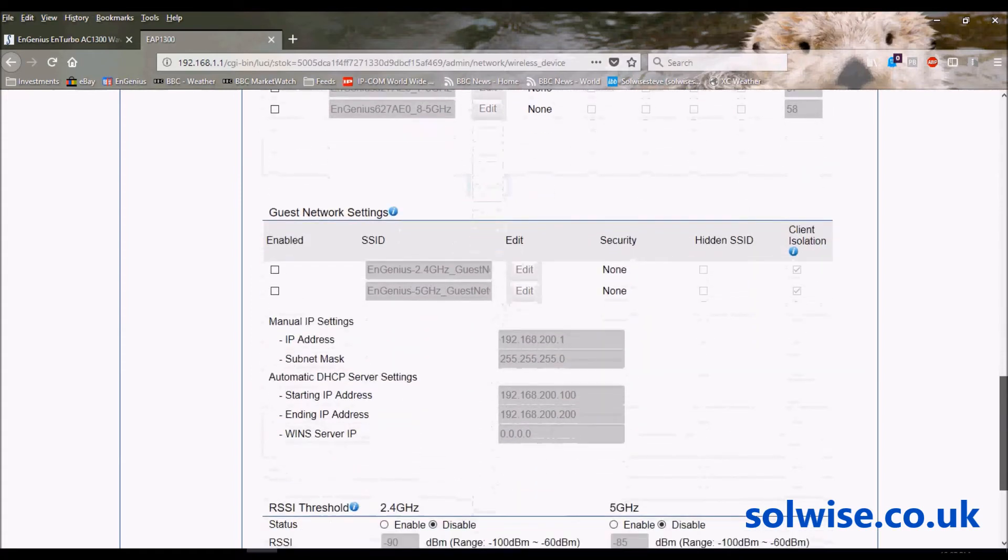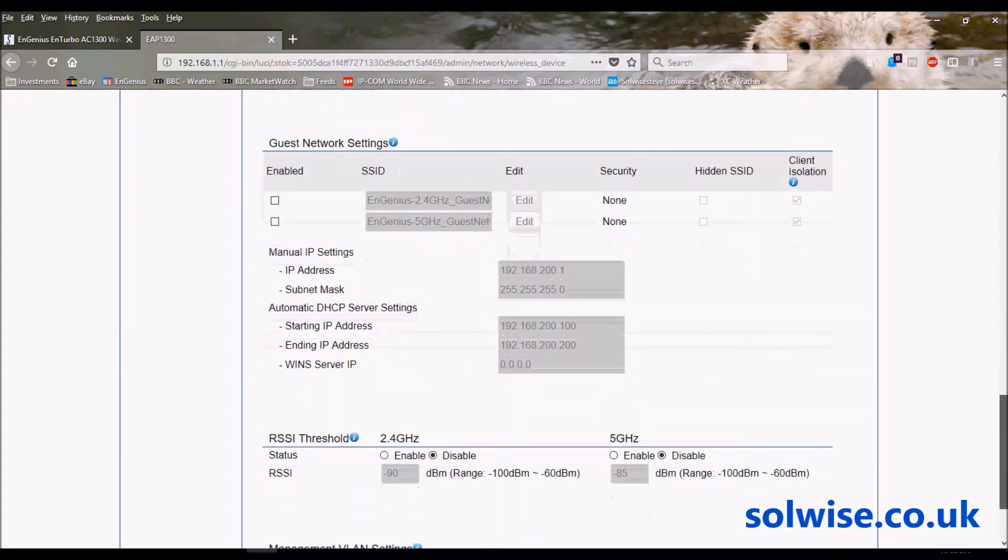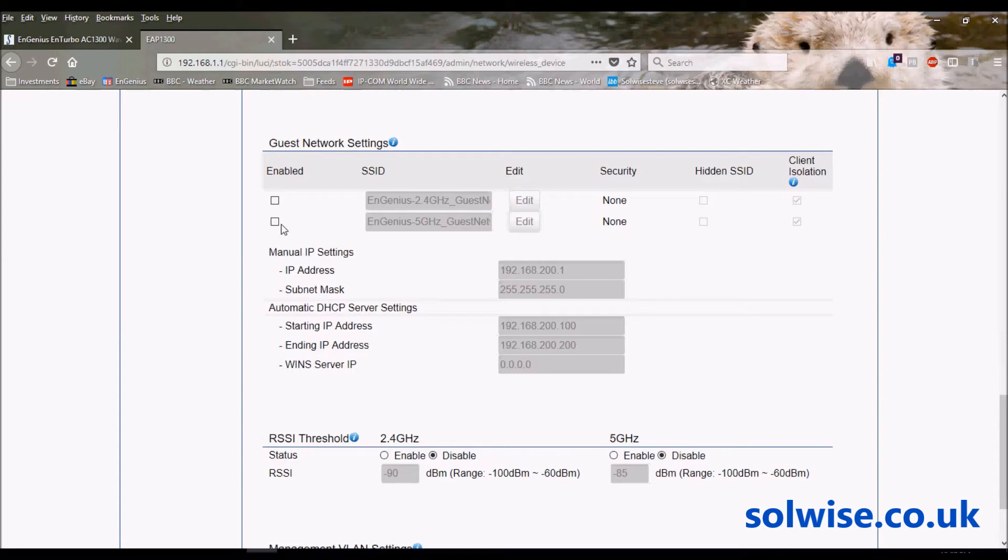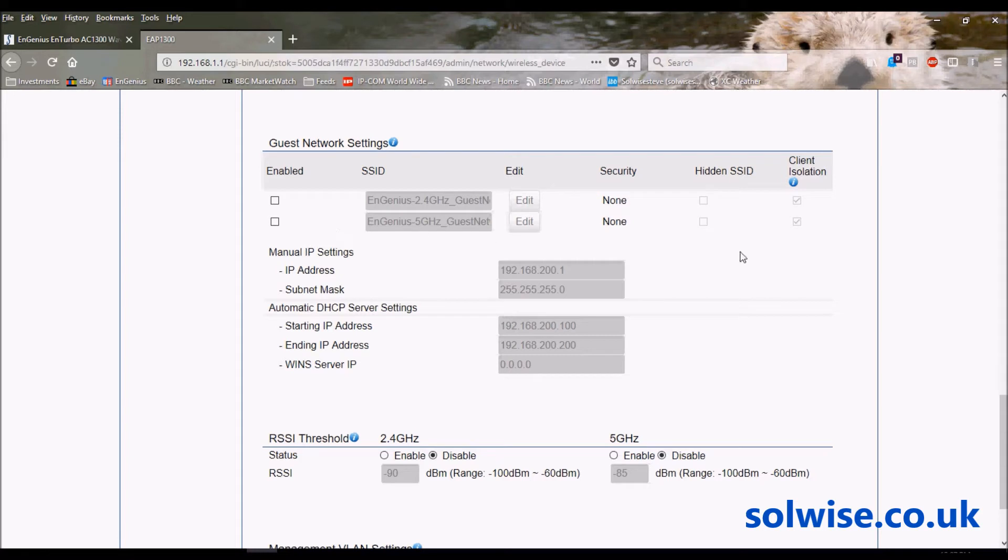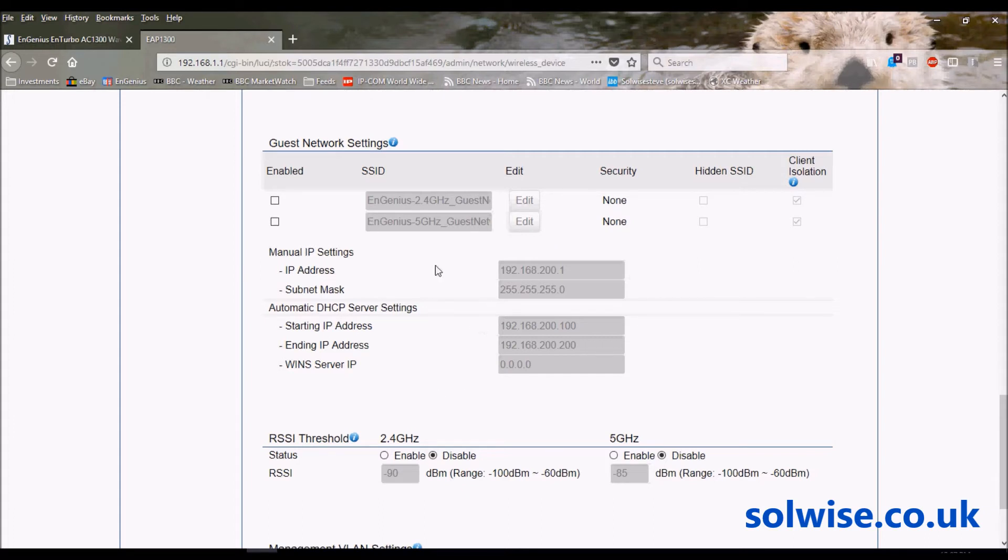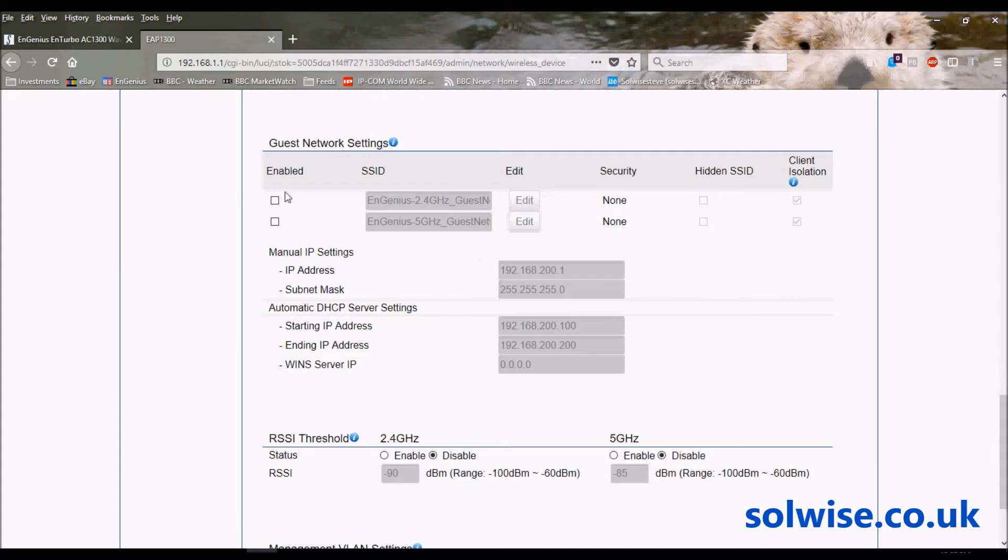Then we come down to the guest network. The device supports a guest SSID on the 2.4 and/or 5GHz. By default they're disabled. The way it works is the guest network actually operates as a WiFi routed network on the access point, so the access point's acting as a WiFi router for the guests. When it operates as a router, that means it's got very good isolation between the guest traffic and the public traffic. So if you've got a number of access points, each access point is its own discrete guest WiFi router.